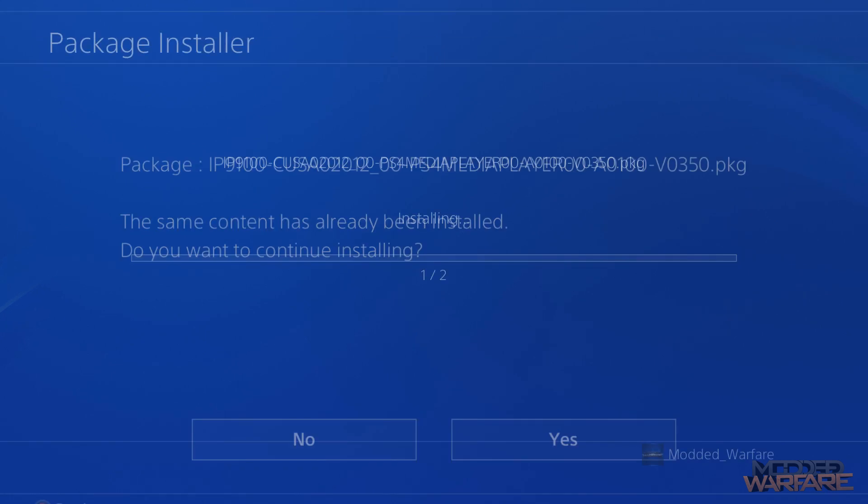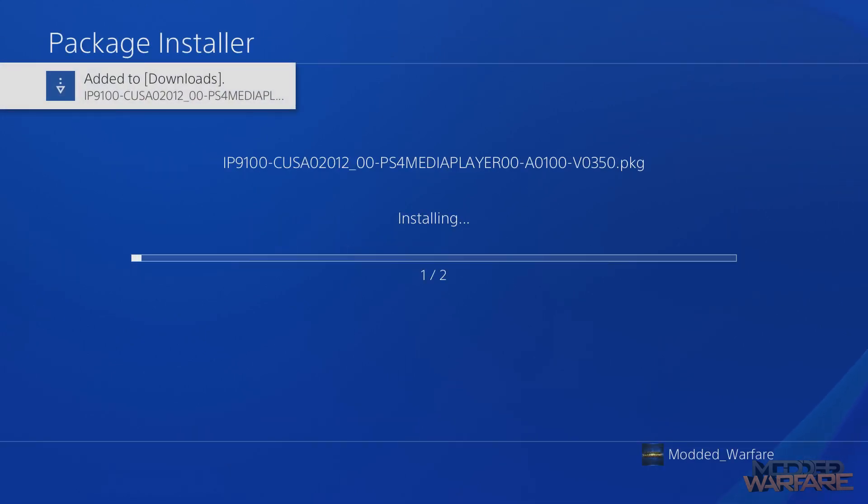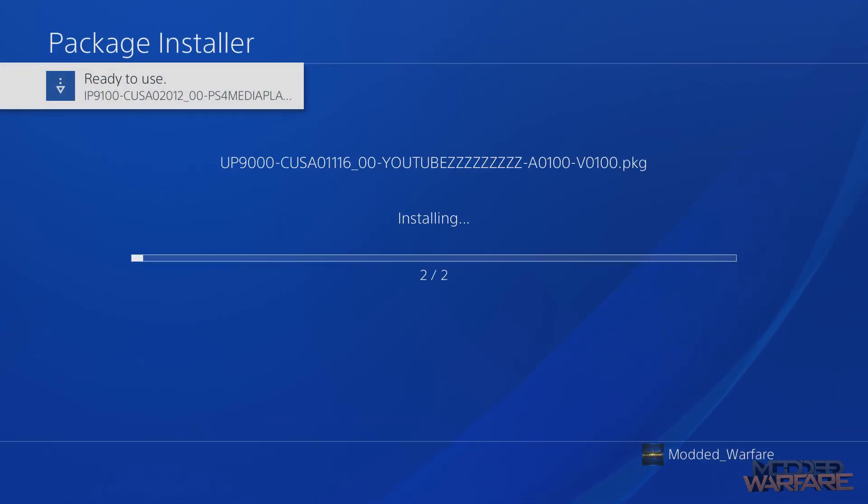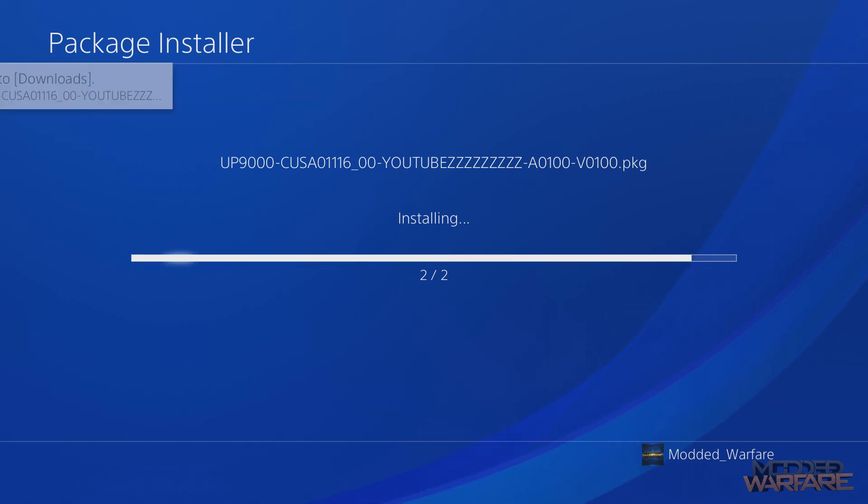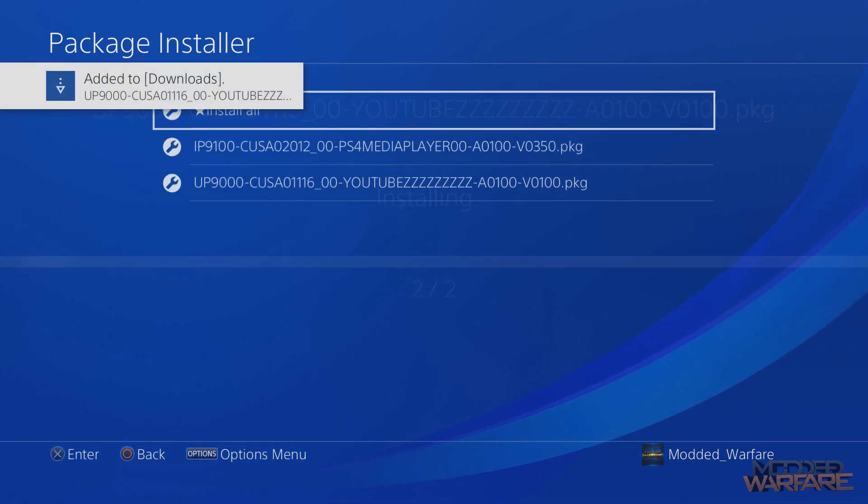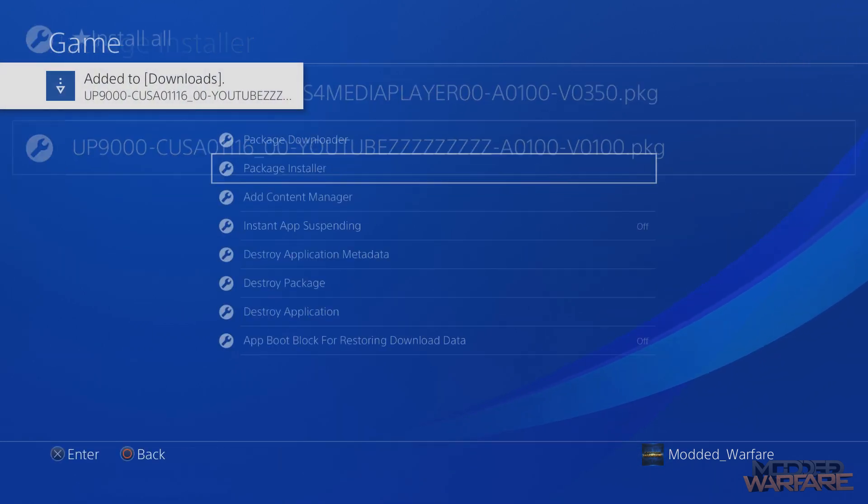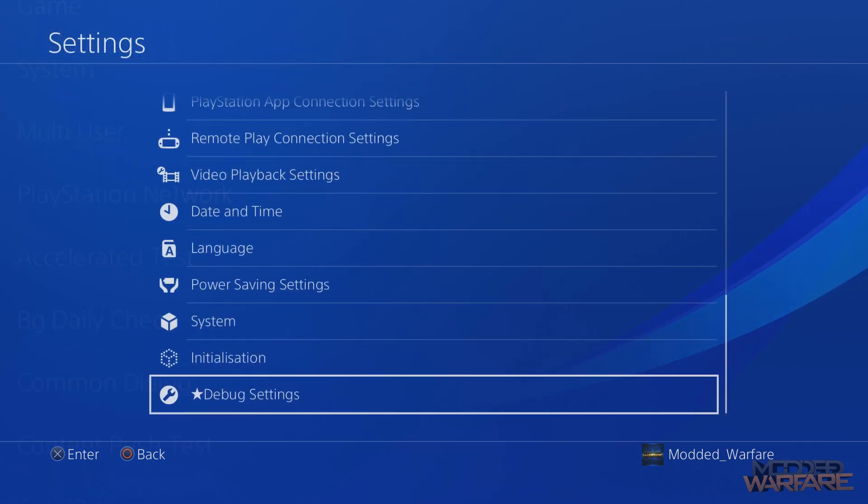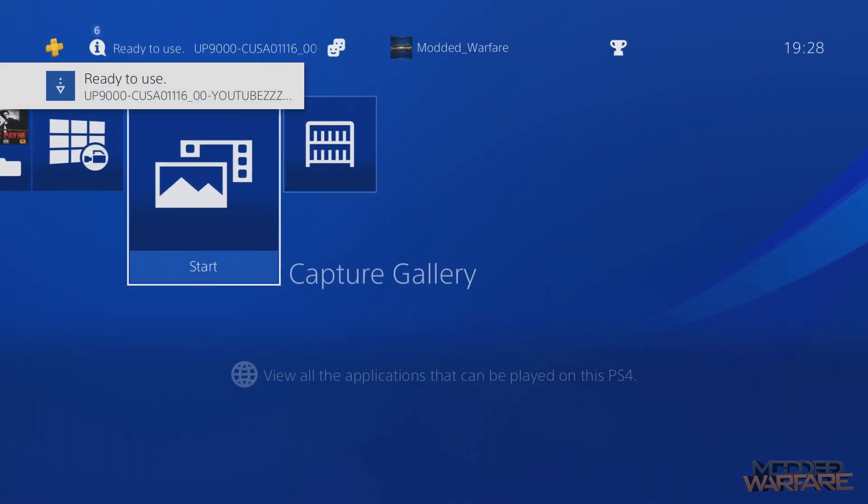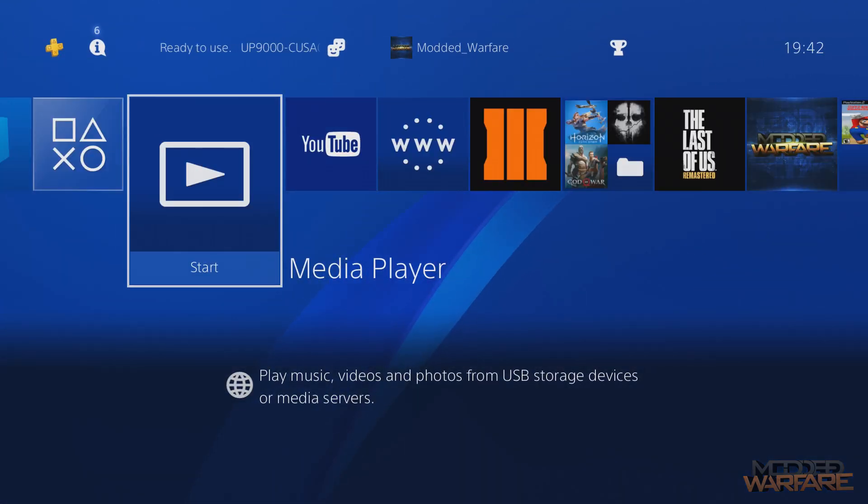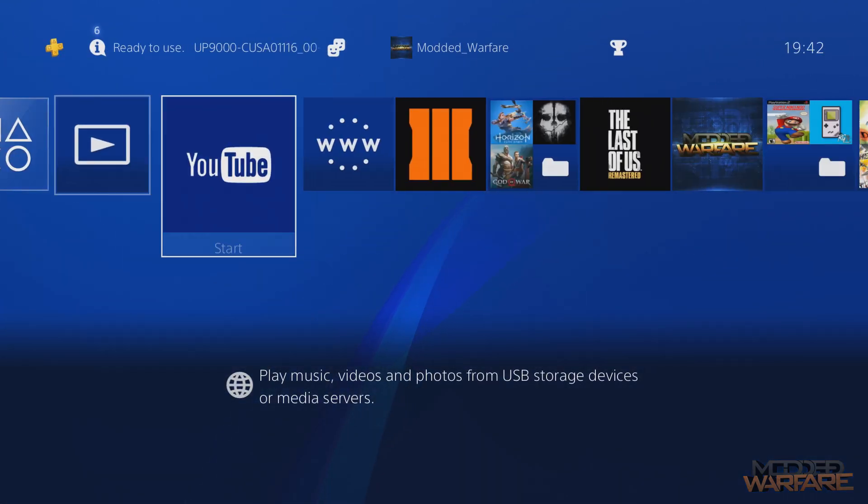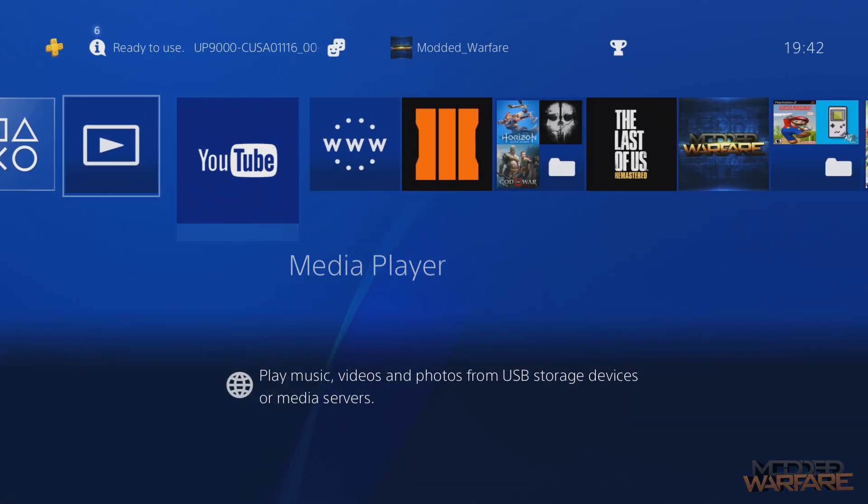Oh apparently I already have that but we'll overwrite. Okay so media player app installed. Now for YouTube. And there we go. So both installed. So okay so we've got media player and YouTube installed.